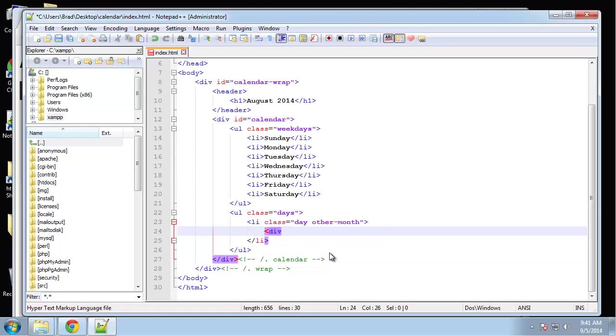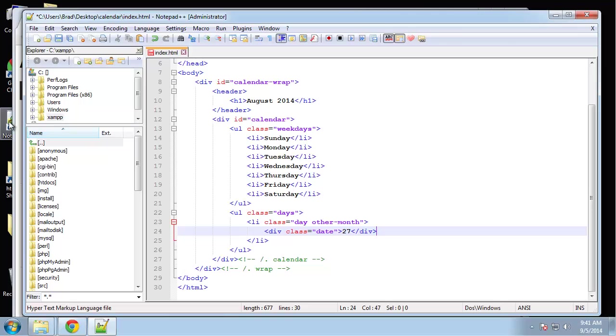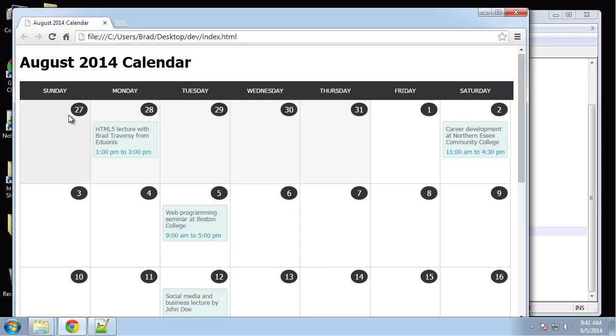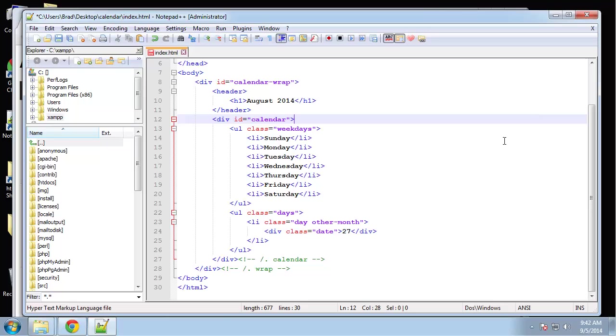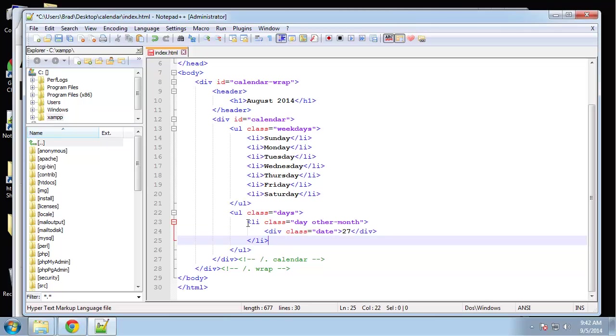Inside of there we'll have a div, and this div is going to have a class called date. That's basically just going to be the number. We're going to start with 27, because if we look at our calendar the first one here is 27. So that represents a day. This day doesn't happen to have any events. When we have events we'll add to that, but I think I'm going to do the events in the next video. I just want to get the calendar done in this one.